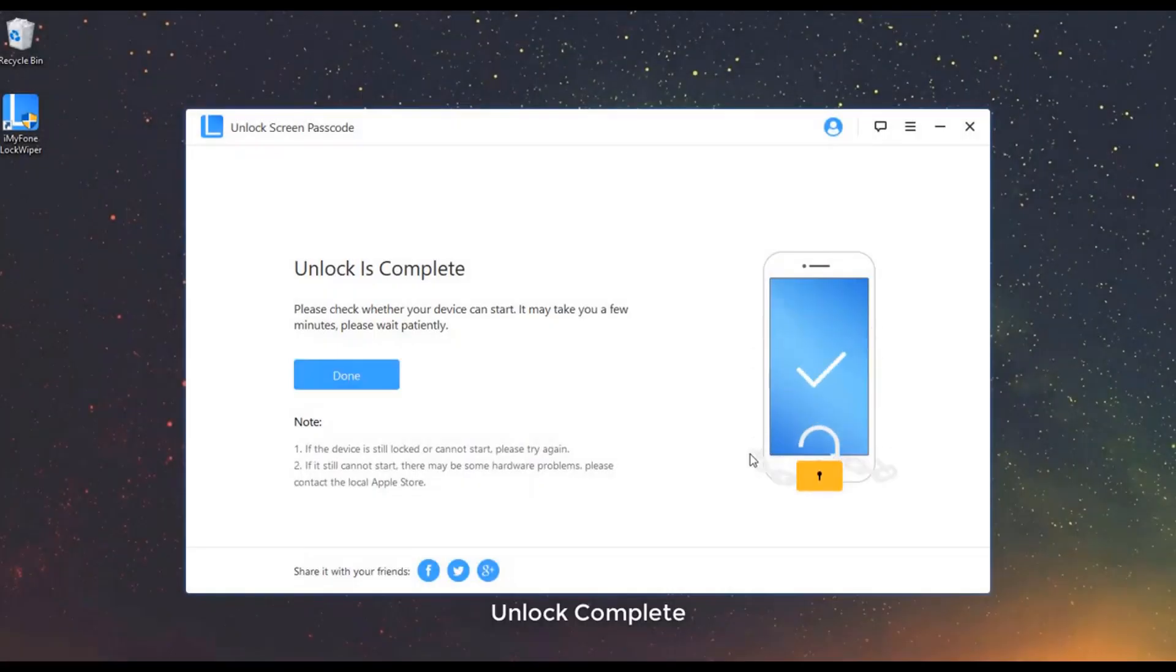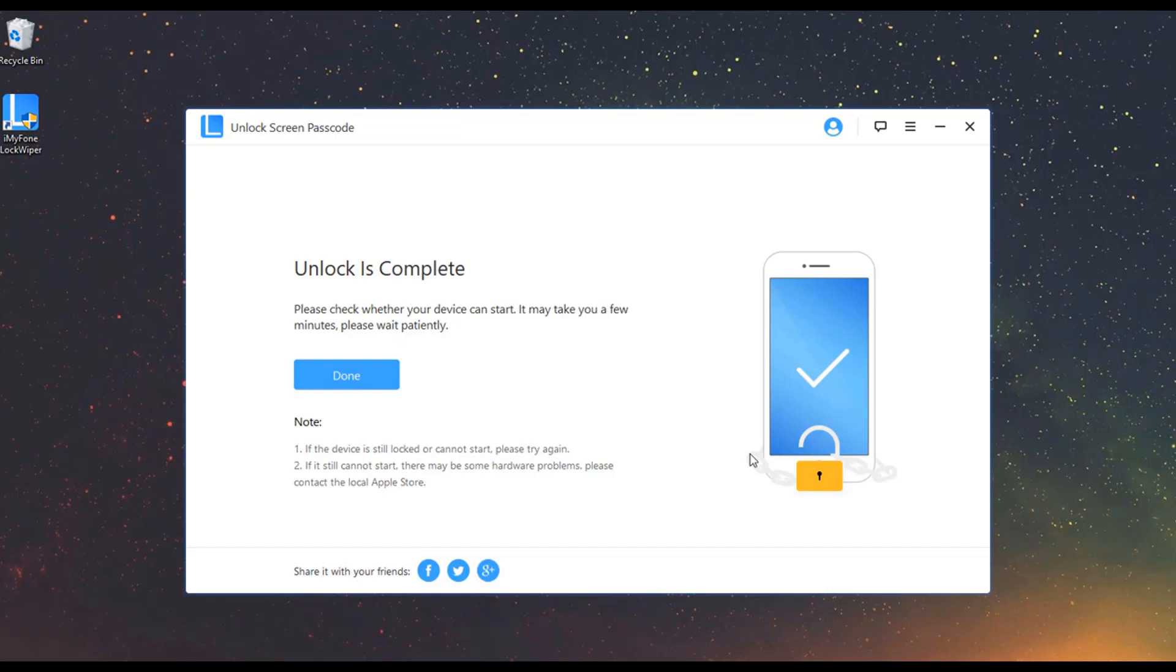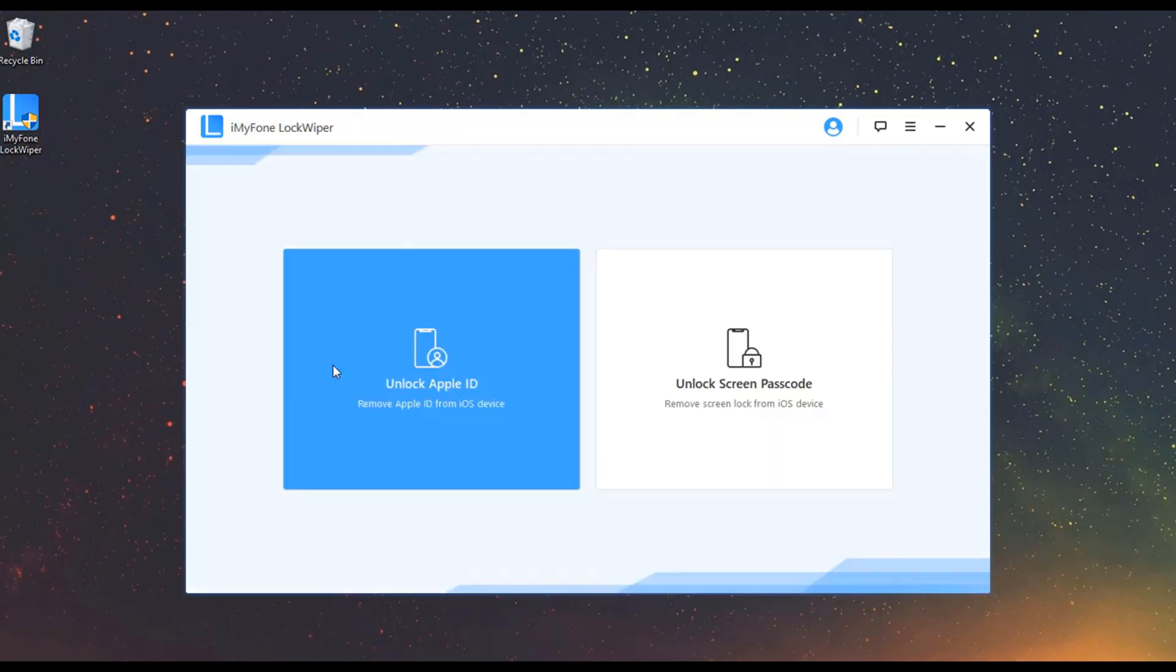Unlock Complete. In just a few minutes, your device is successfully unlocked. Now reset your passcode and enjoy your device like new.